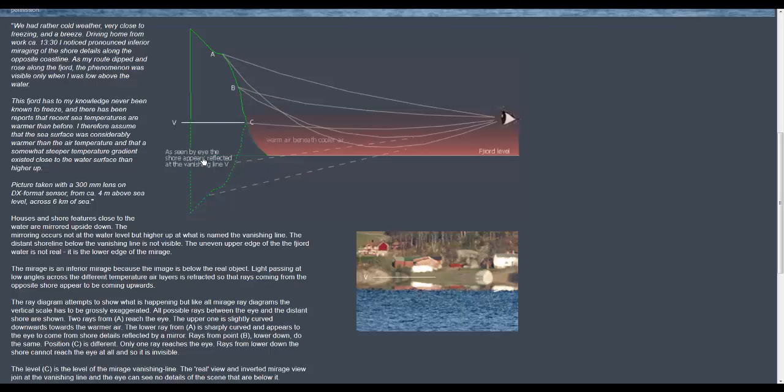As seen by the eye the shore appears reflected at the vanishing line V which is of course the observer's eye level. The vanishing point or band of convergence.